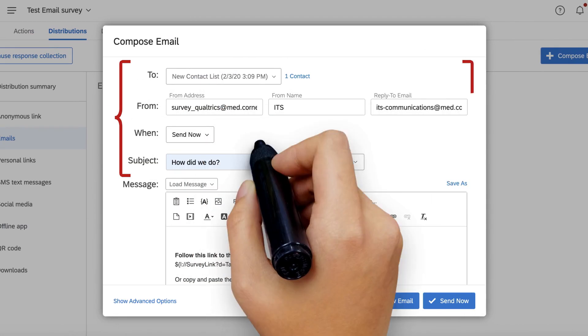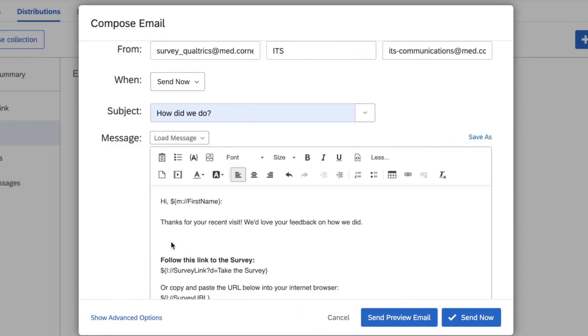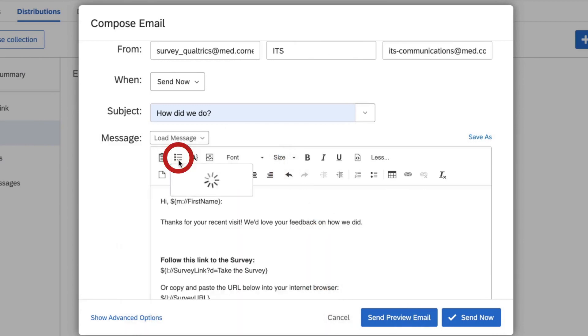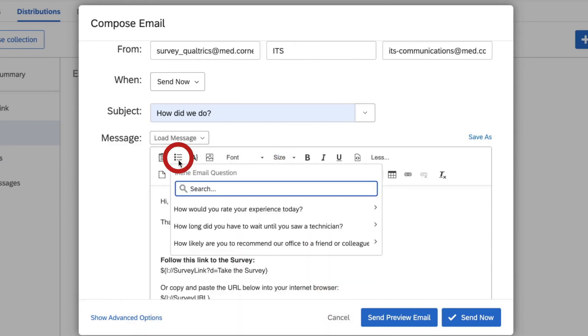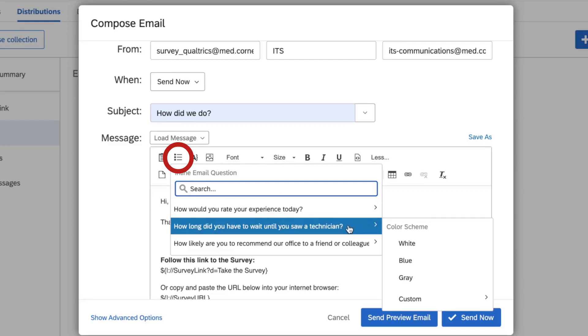Fill out the information you need to send the email, like your contacts and the sender. When you get to the Message portion, click the inline email question icon here. This will bring up a list of your survey questions that you can select to be in your email.